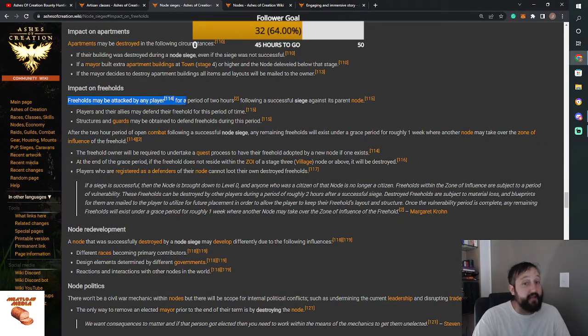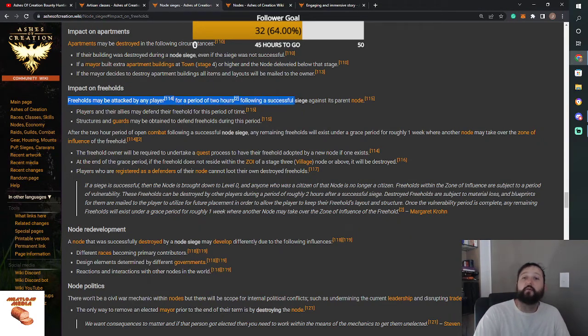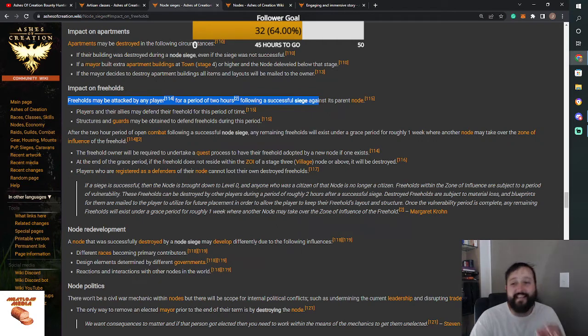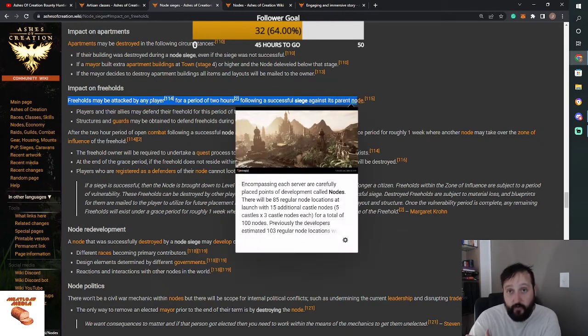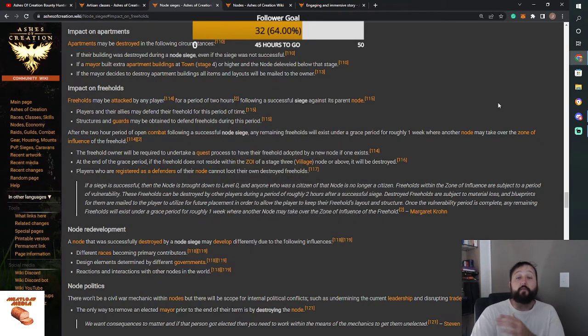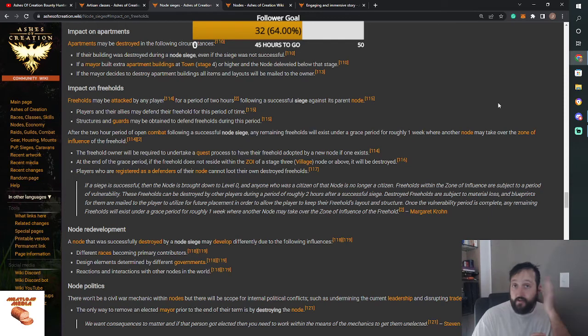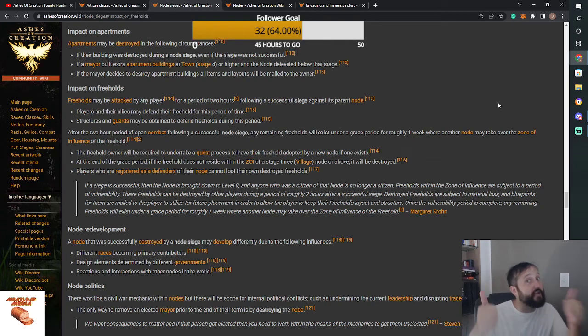Freeholds may be attacked by any player for a period of two hours following a successful siege against the parent node. So somebody sieges my node, destroys my node, they win the game, congratulations.